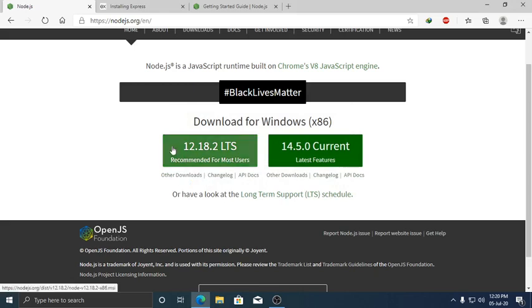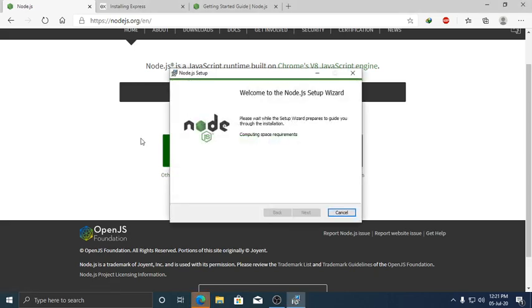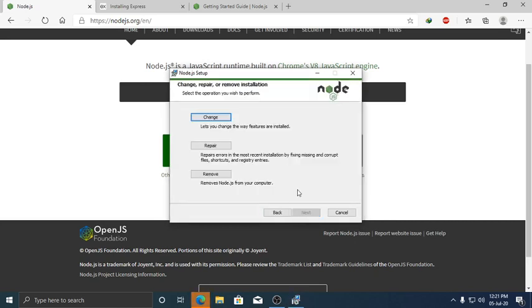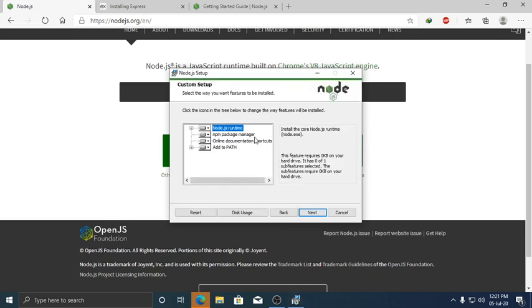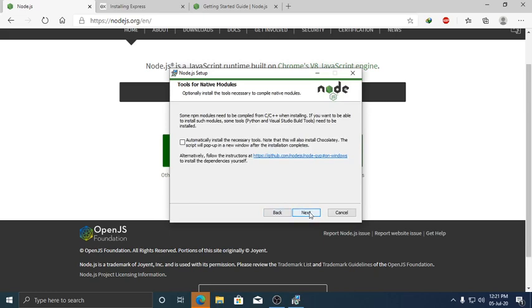Now open the installer. I have already installed this. Click Next, then Next to proceed through the installation steps.